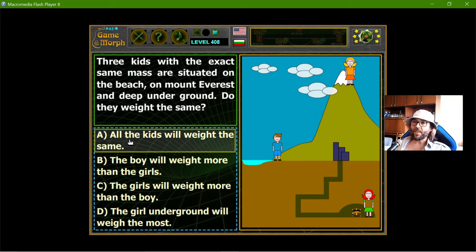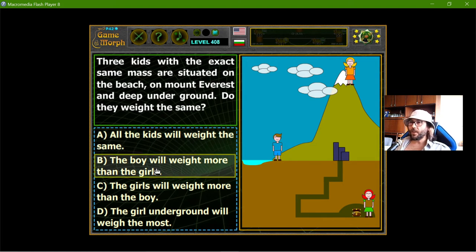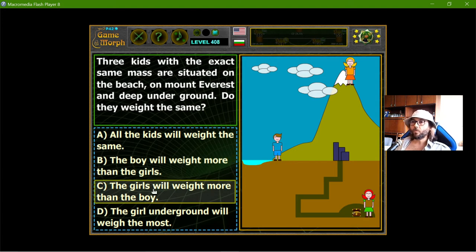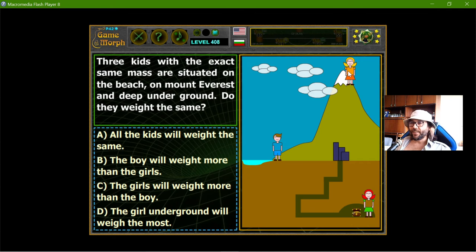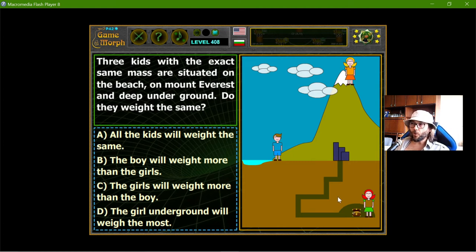The answer choices are: A — all the kids will weigh the same. B — the boy at sea level will weigh more than the girls. C — the girls will weigh more than the boy. D — the girl underground will weigh the most. Now, the one at height will weigh less — that's for sure. And the one underground will also weigh less. You might think objects underground weigh more because they are closer to the center, but the most gravity is exerted at sea level.